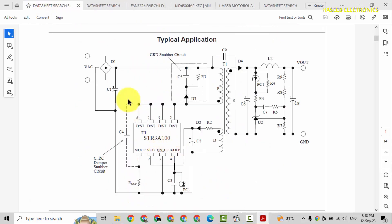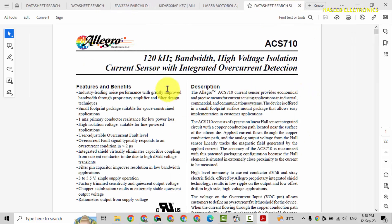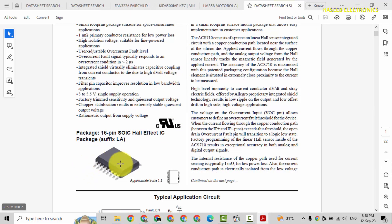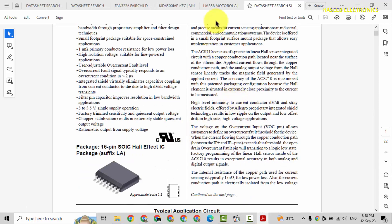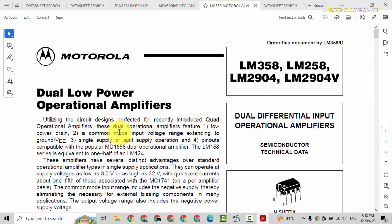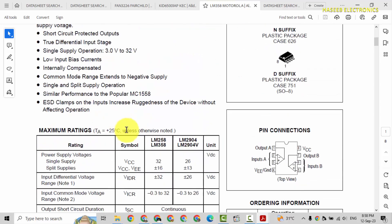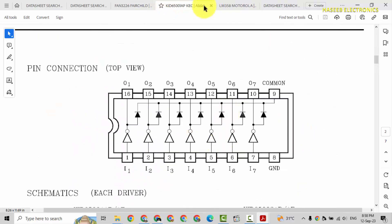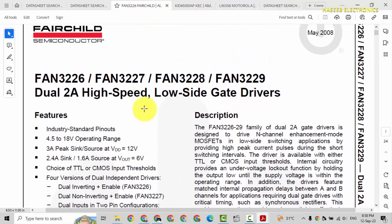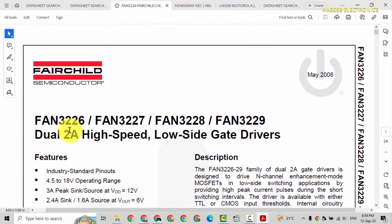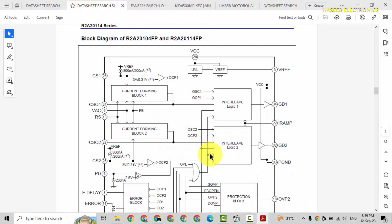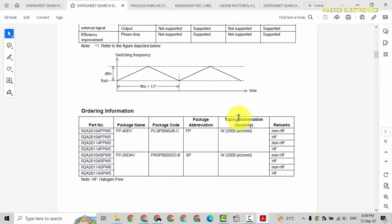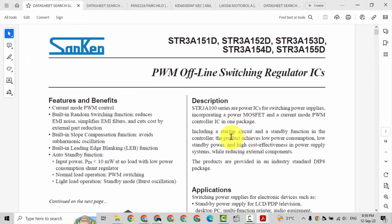Summarizing the block diagram: the first IC provides power. ACS710 is the current sense circuit. The MA358 op-amp provides amplification to weak signals. The KID65004 is a Darlington transistor array. Then we have the IGBT gate driver (FAN3227) and the PFC controller (A20114). Together these ICs represent the full control and power conversion chain of this inverter air conditioner board.